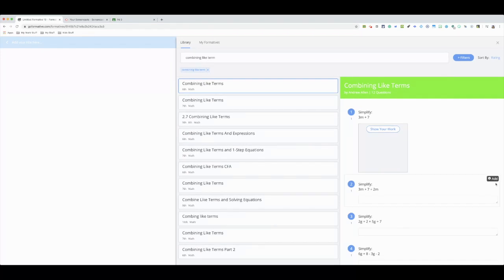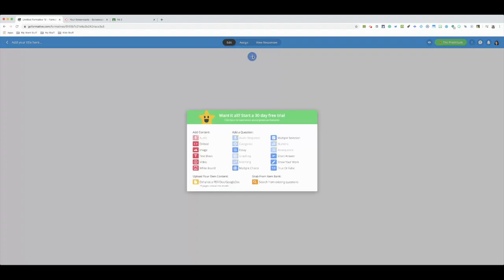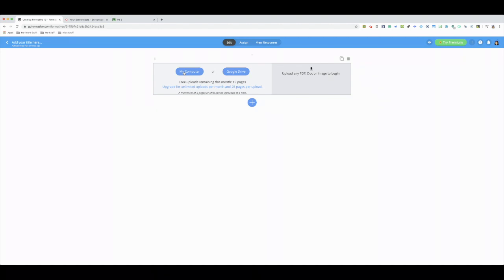Another thing you could do is, in edit, how many of us don't have a billion worksheets already made? We download the PDF file from our Google Drive or a computer and just upload it digitally where the students will be able to write their work or submit their work digitally to you.